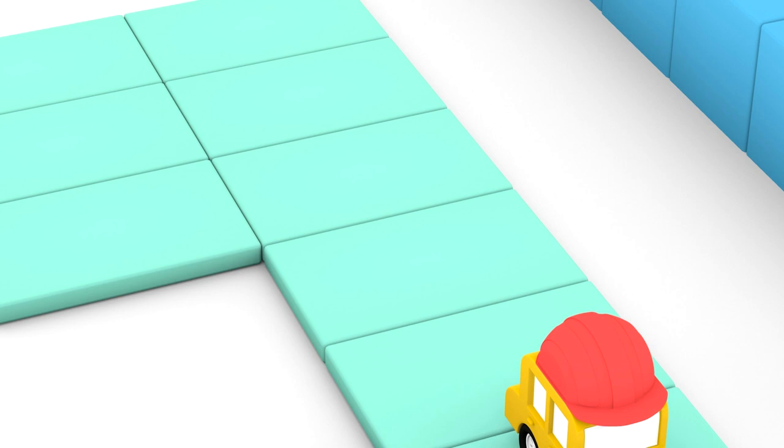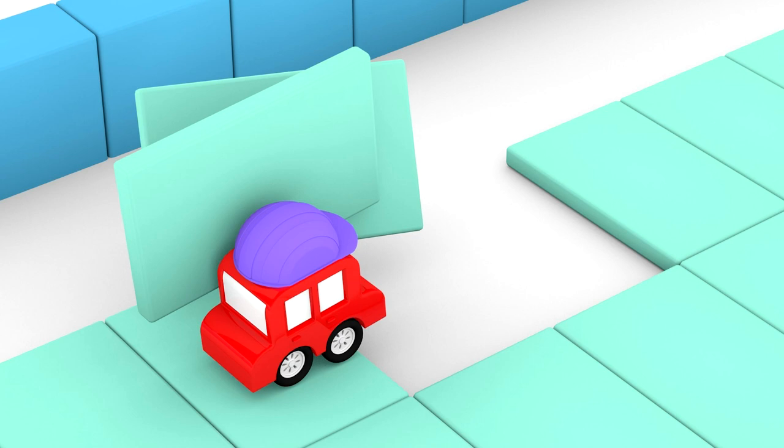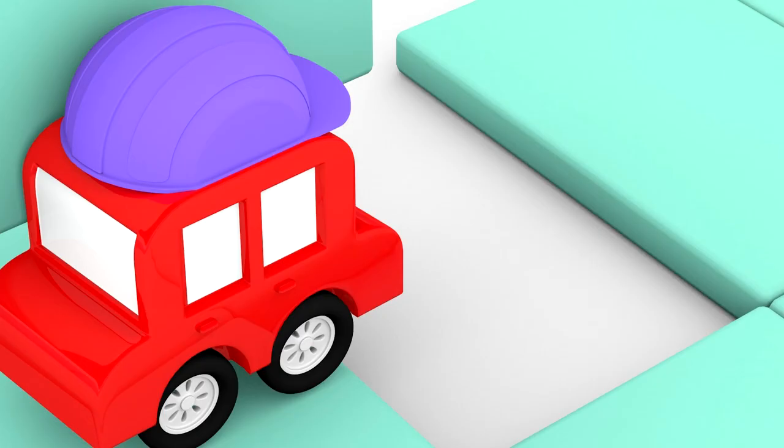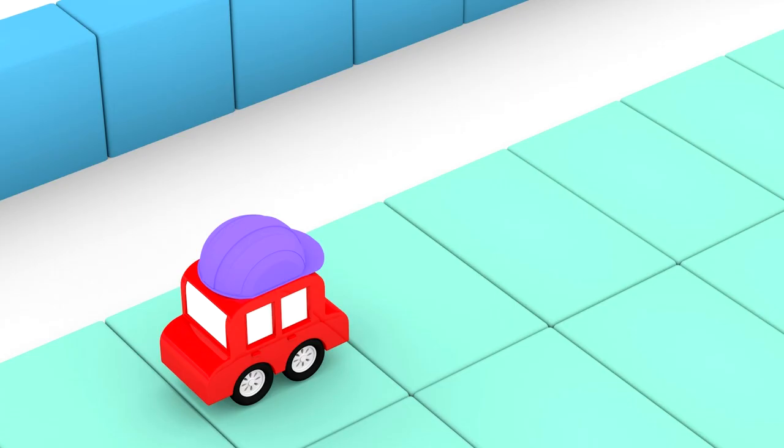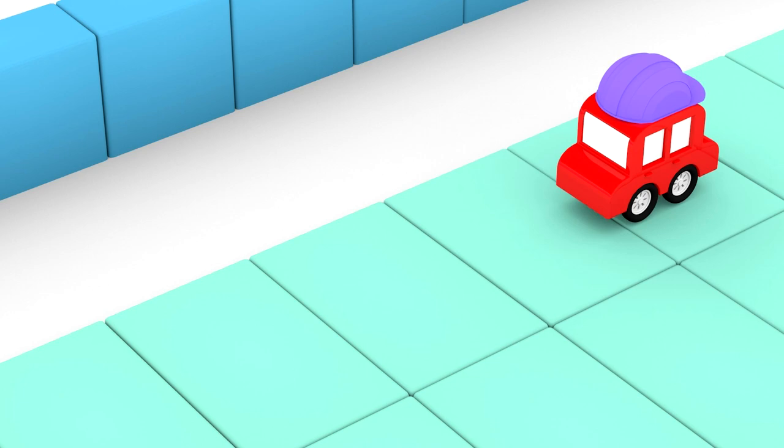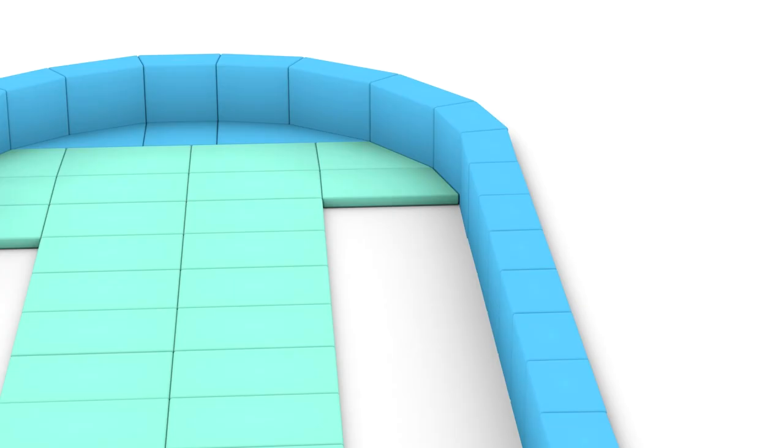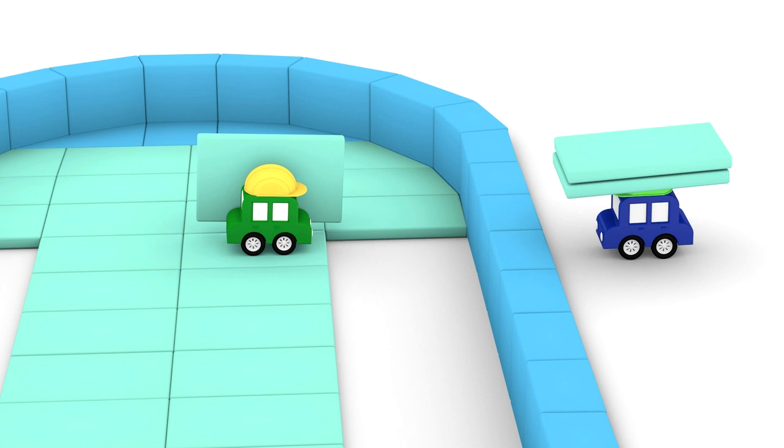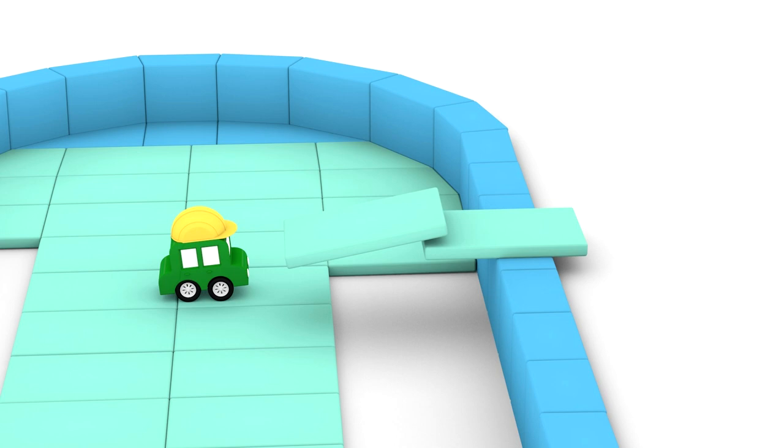Now the cars are laying big rectangles on the ground. It looks like a floor or a bottom. Sides and bottom. I understand. The cars are building a pool. That's right.